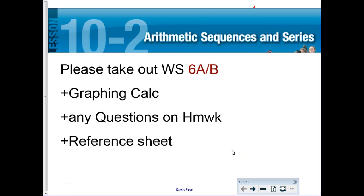So we're going to revisit the concepts of arithmetic sequences today, but this time we're going to extend it out to an arithmetic series. A series would be not just the listing of numbers, but what happens when you add them all up. I'm going to show you some formulas today that will help you with the series, and we're going to work a little more in depth with the sequence formula as well.